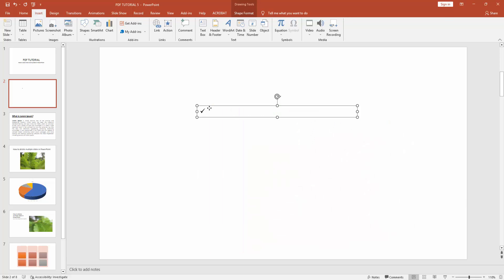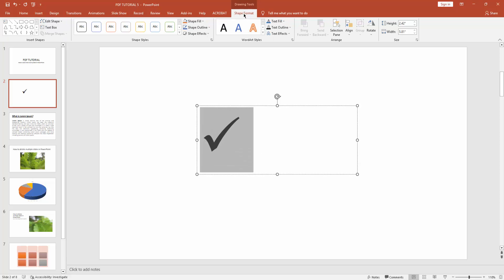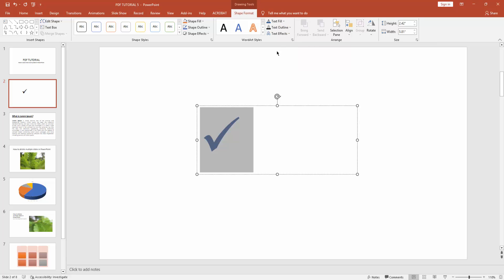You can change the color or make it bigger. Go to Shape Format menu and click Text Fill. Now choose any type of color, any color.